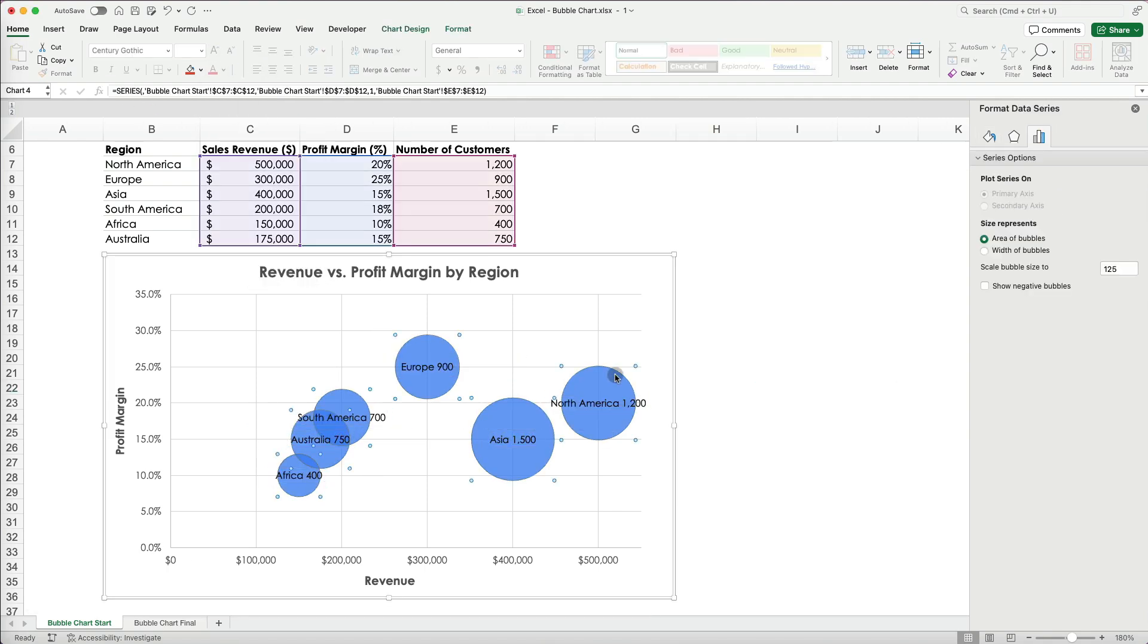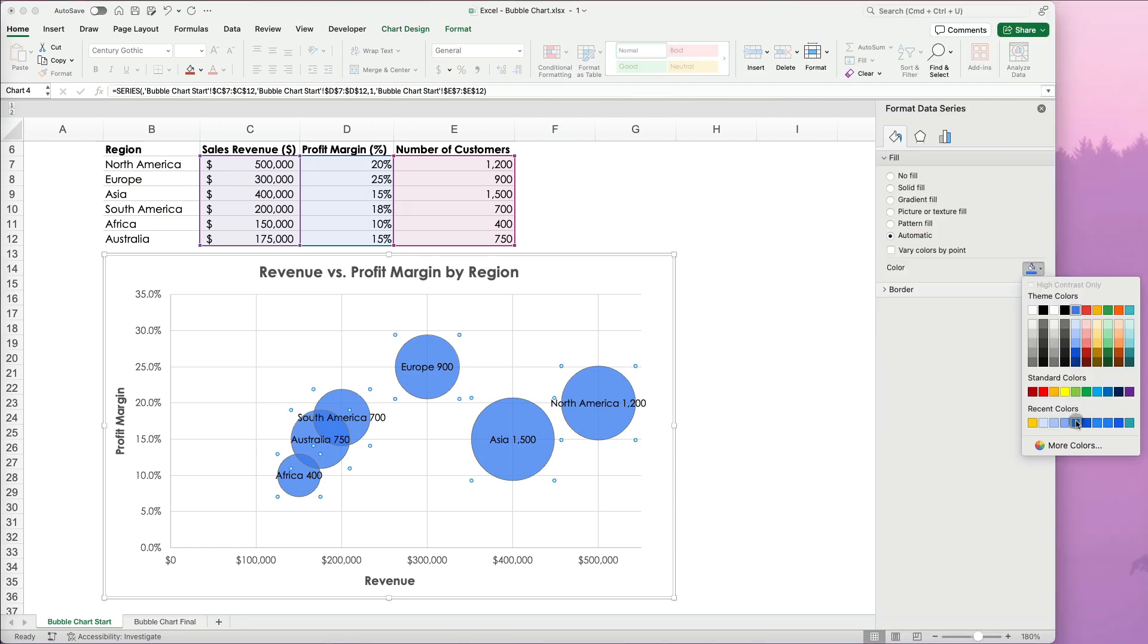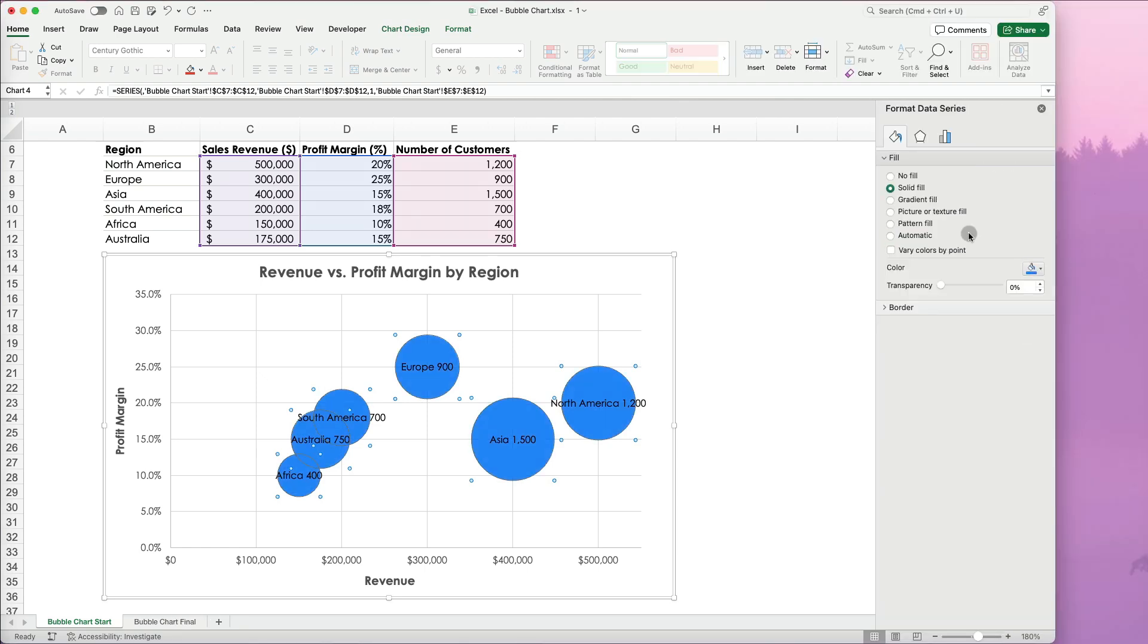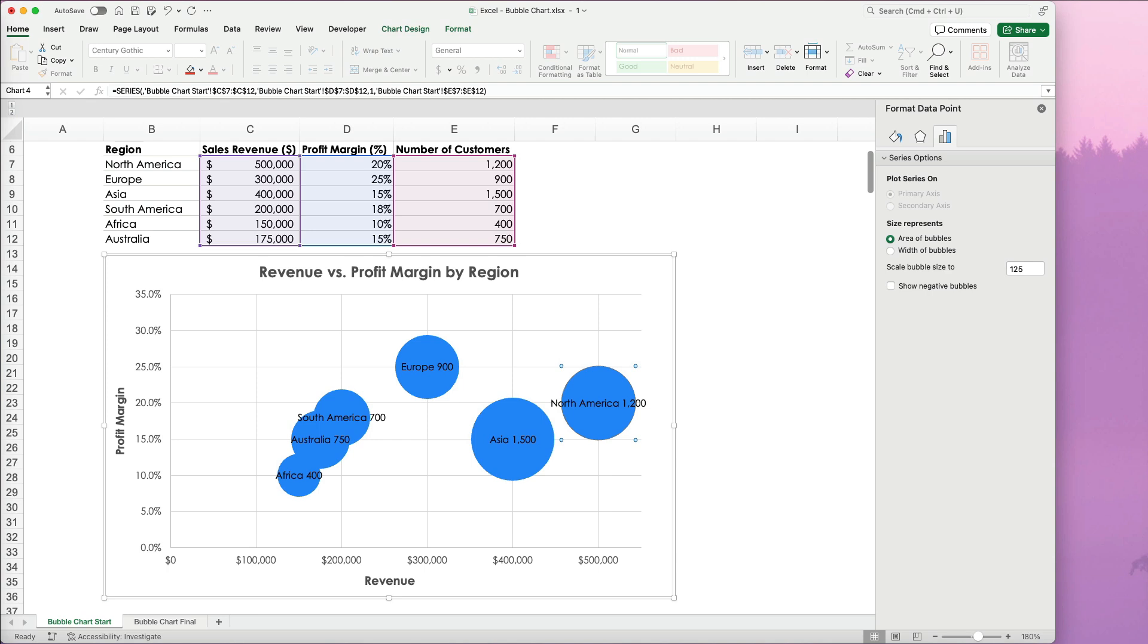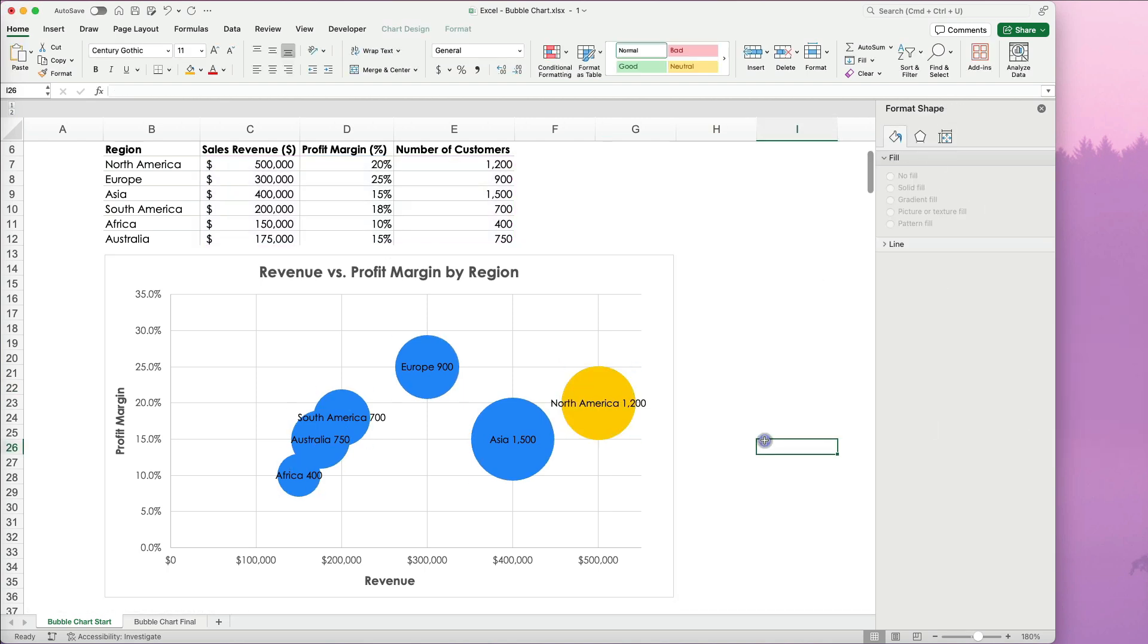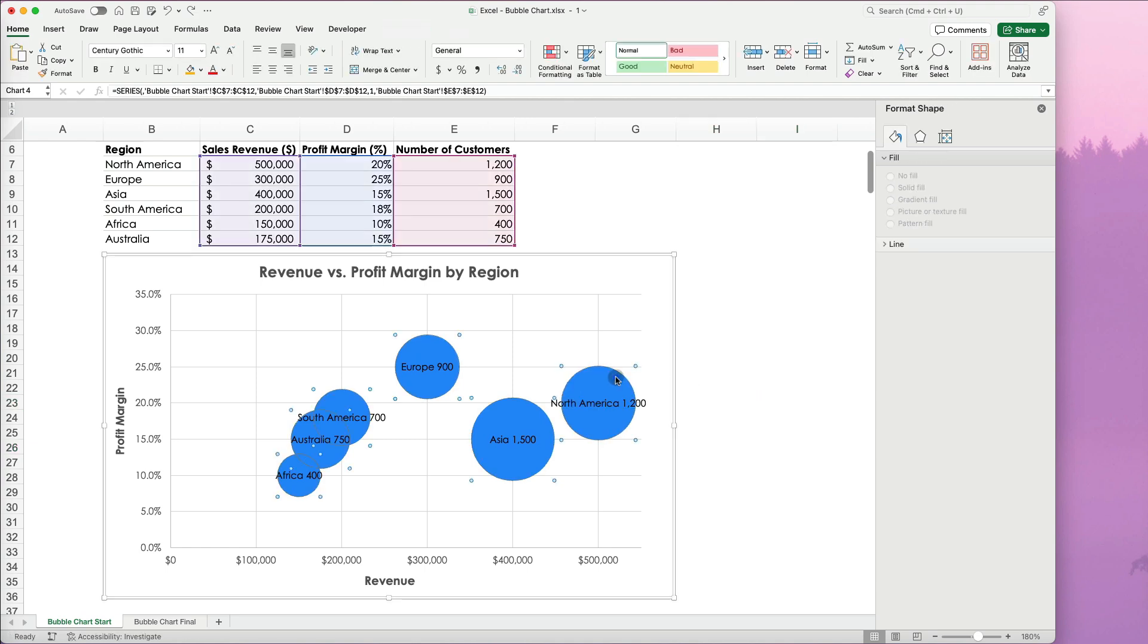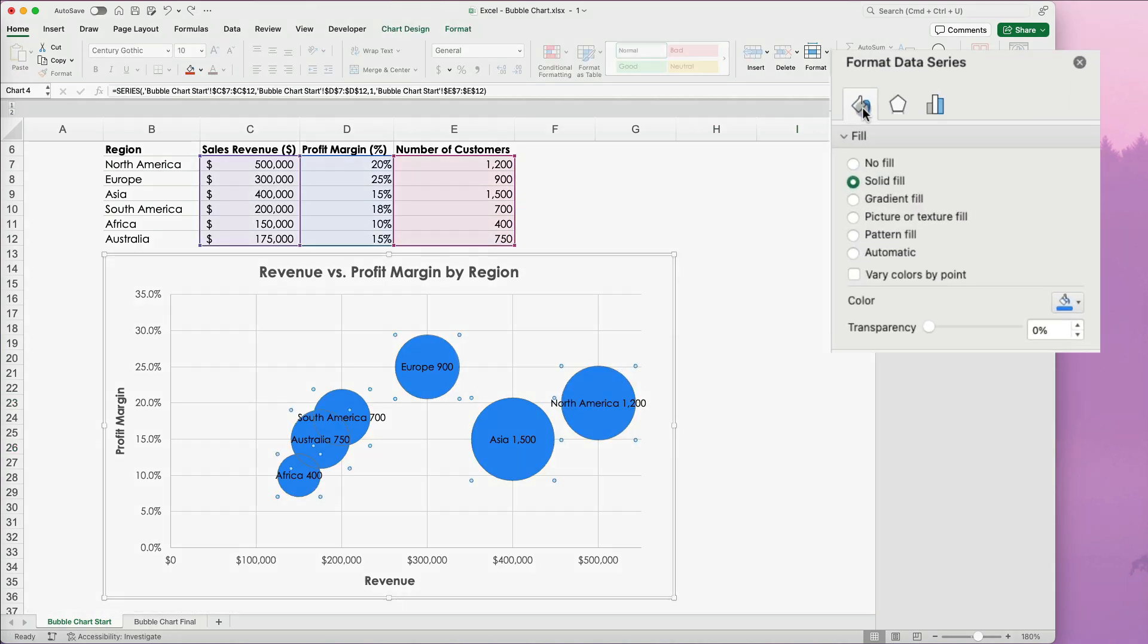I will format the labels for better visibility and test different positions. I also want to change the bubble colors. To change one, single select it twice, then change its color under Fill and Line. If you want to change all the colors at once, select Fill and Line and choose Vary Color by Point.